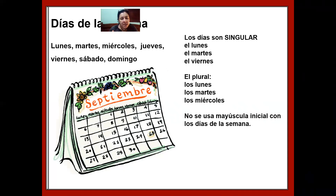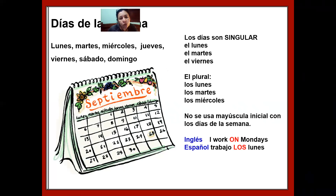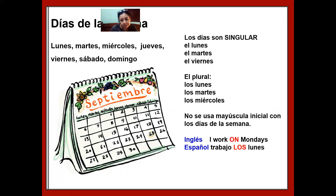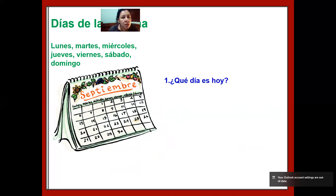No se usa mayúscula inicial para los días de la semana — I already mentioned that. One thing to help control the filter of English: if you try to say 'I work on Mondays' in Spanish and go to the dictionary for the preposition 'on,' you might say 'yo trabajo en domingos' — no, that's English structure. In Spanish, you use the plural article: yo trabajo los lunes. 'Los' corresponds to the preposition 'on' in English.